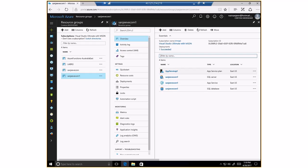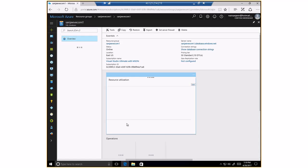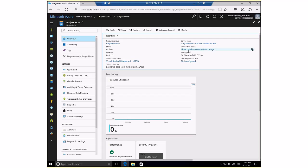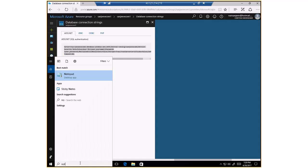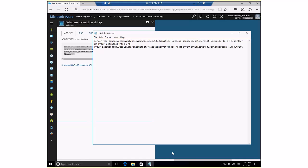The next thing I want to do is go to the SQL database and get the connection string, so that I can put that as part of the web application project which is going to be leveraging this SQL server connection string. So let me go back to the connection string here. I'm going to copy this connection string and put it in a notepad so I can use it later in my web application.